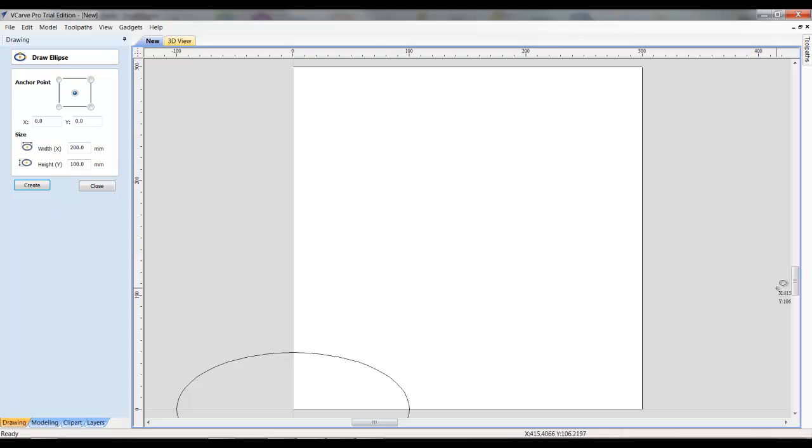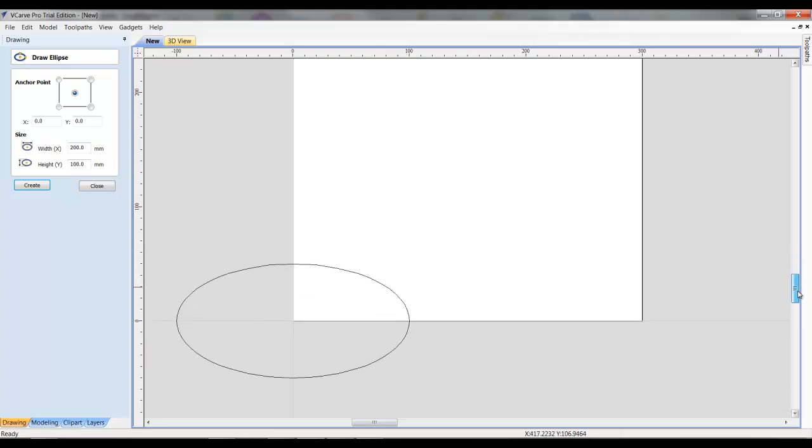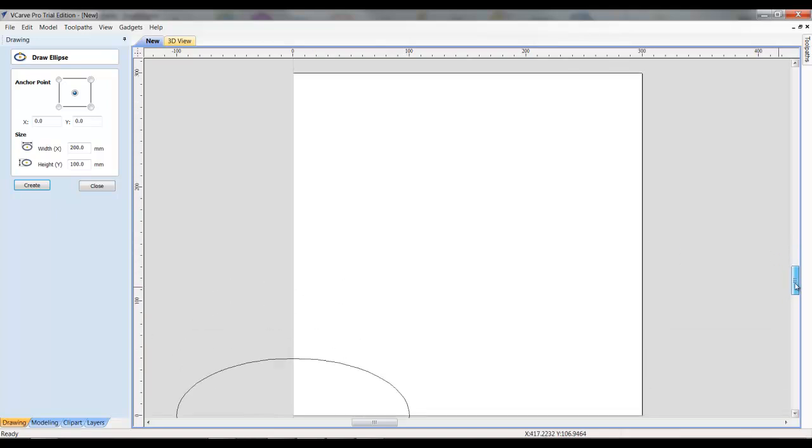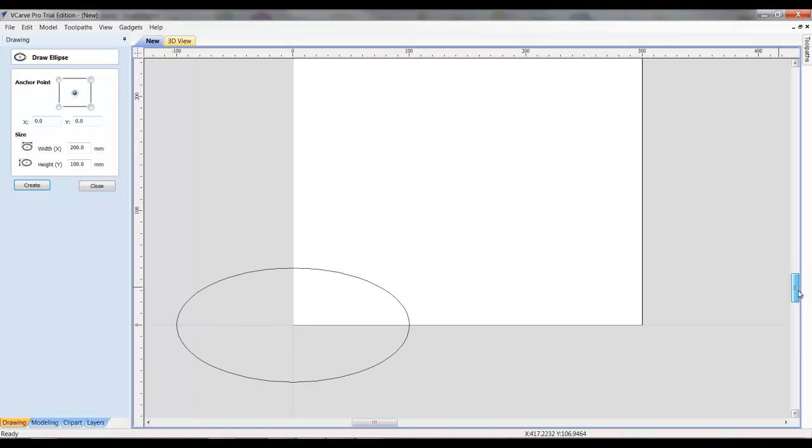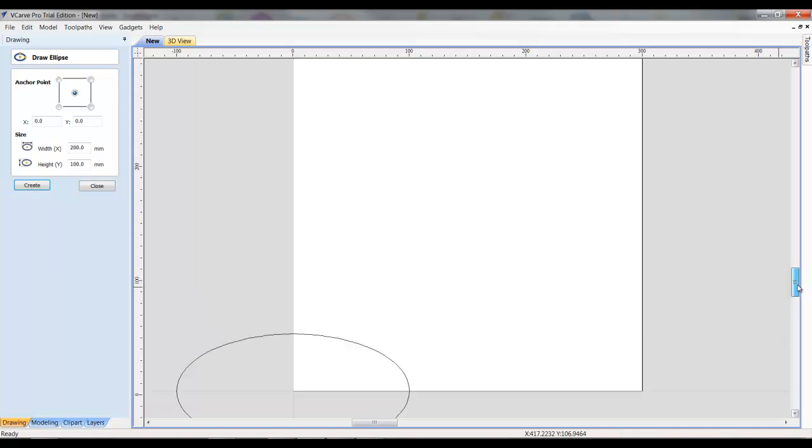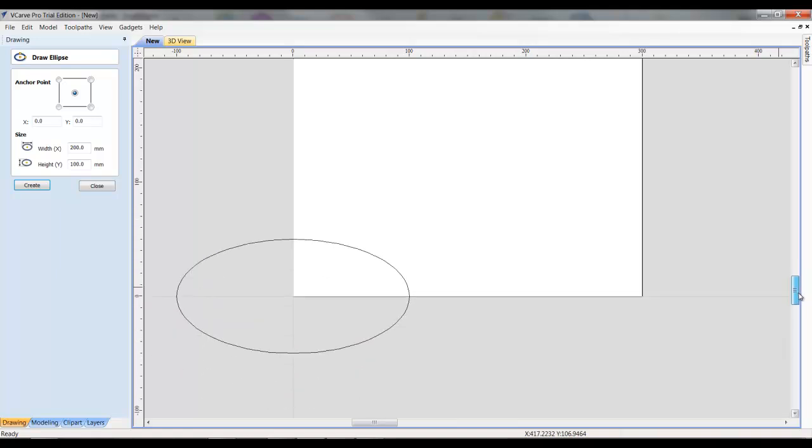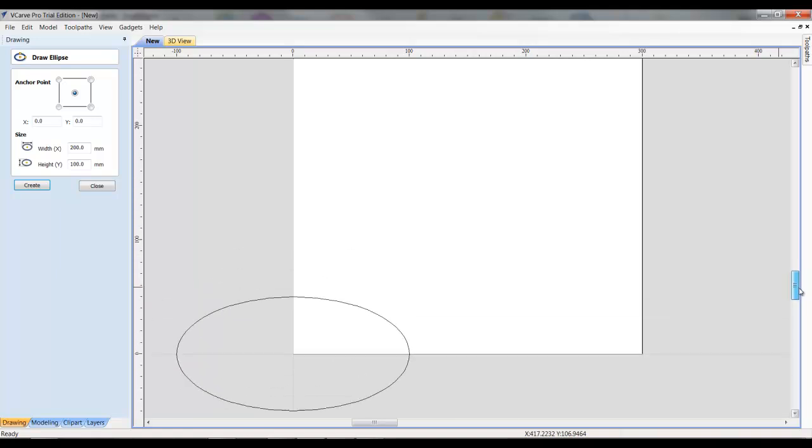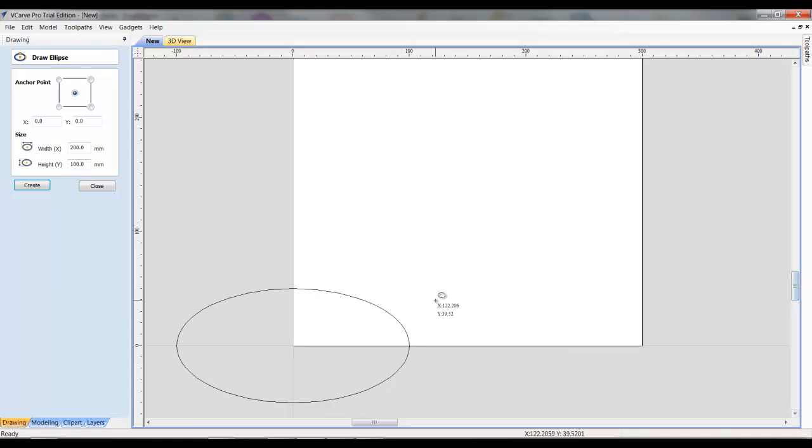it creates that object down in the bottom corner where we had the 00, which is not really where we want it. But we're going to, I'll show you how to work with that.